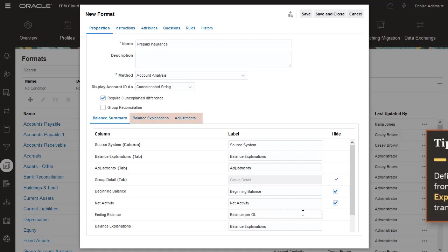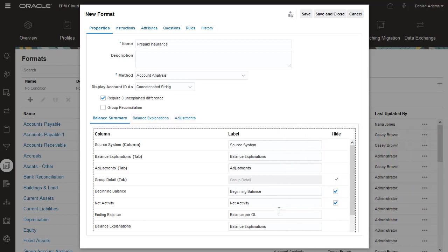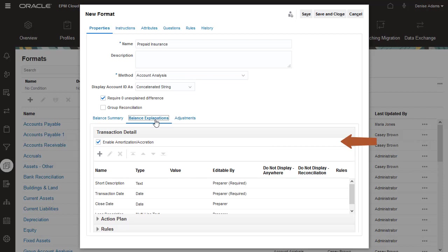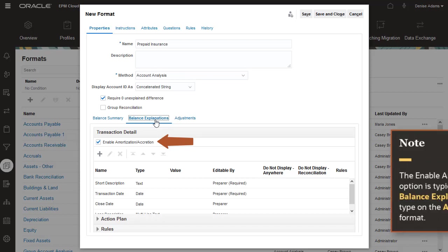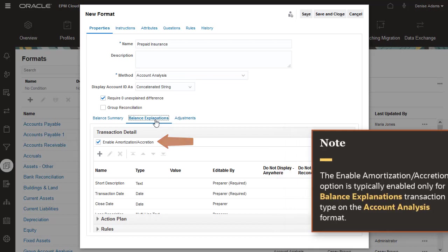On the Transactions tabs, you define the information that you want to collect from preparers when they enter transactions and reconciliations. On the Balance Explanations tab, the Enable Amortization Accretion option allows preparers to add amortizing transactions manually. Note, this option is typically enabled only for the Balance Explanation Transaction type on the Account Analysis format.